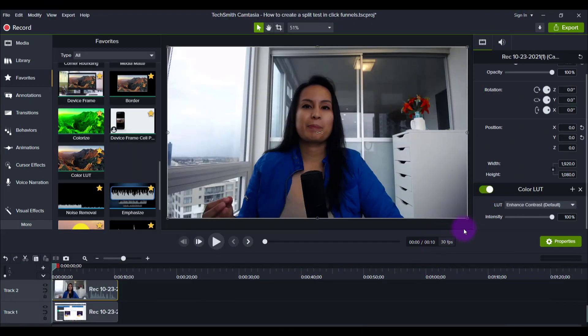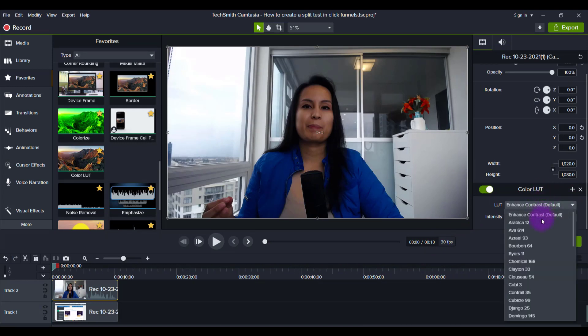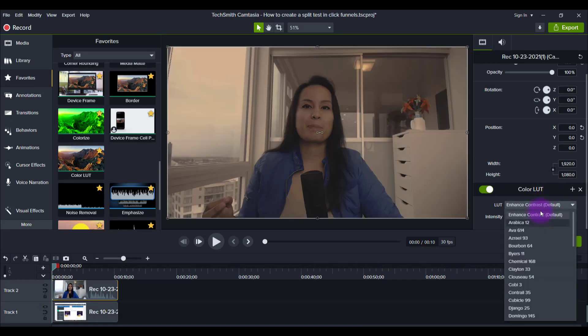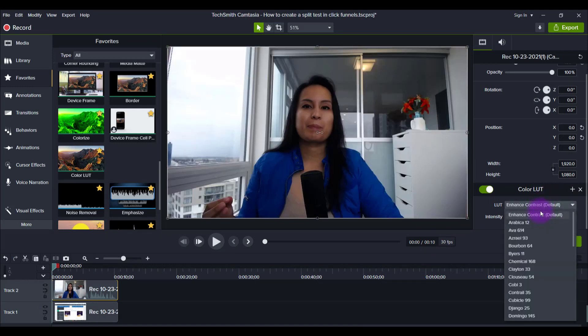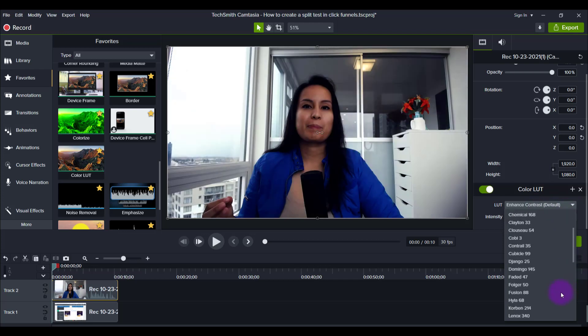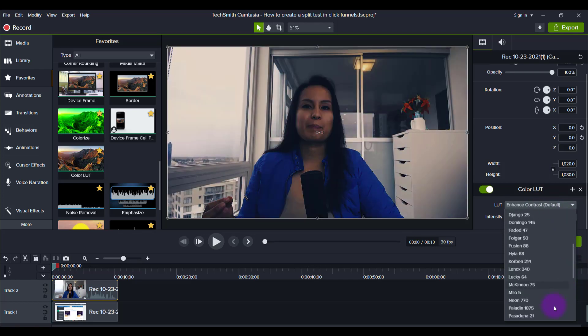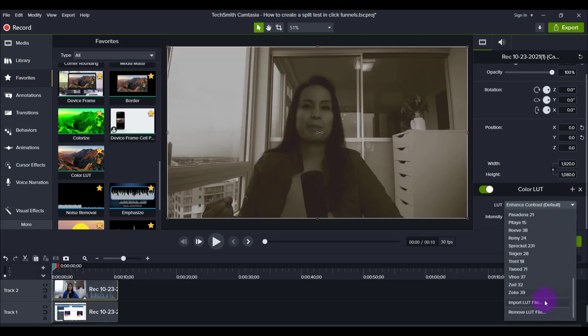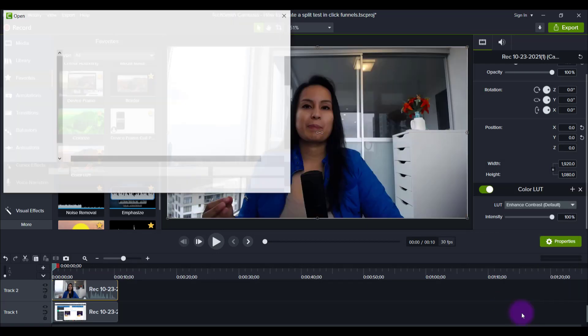So back to Camtasia, when you have the LUTs on, click on this. You see, I have a whole bunch of LUTs right now, but if I go all the way to the bottom, there's a thing called import LUT file.